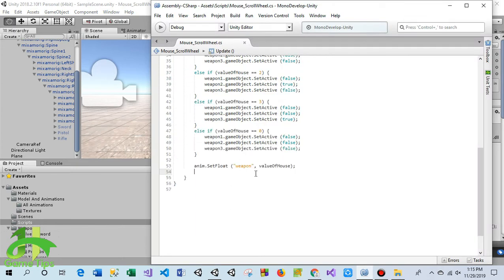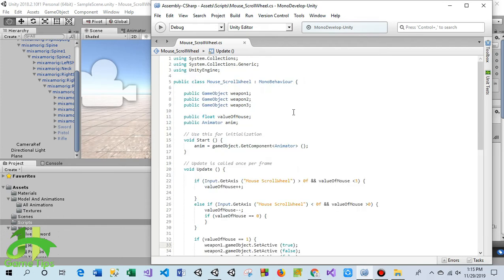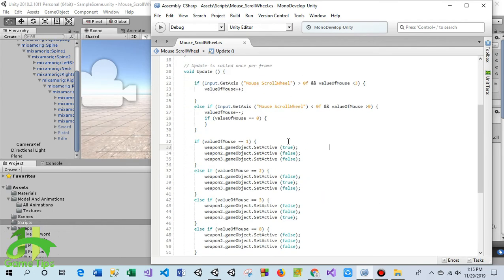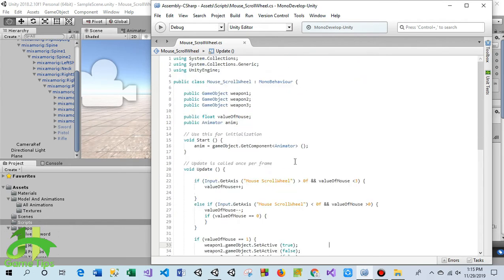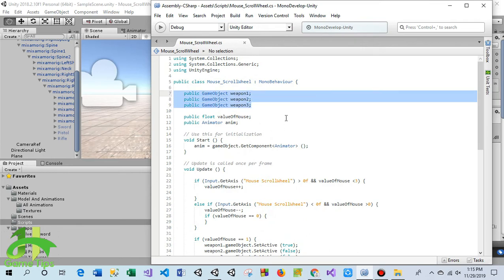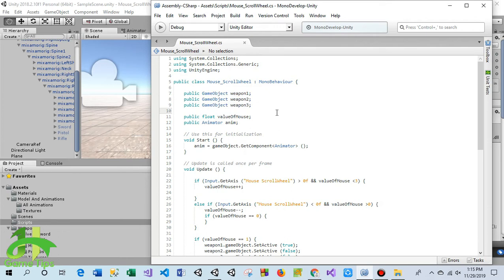You can find this code. At the beginning of the script I have taken three game object variables because I have only three weapons. If you have more weapons you can add more.